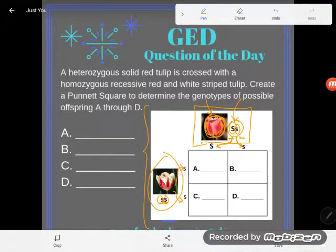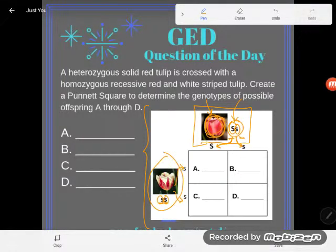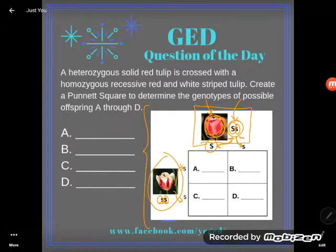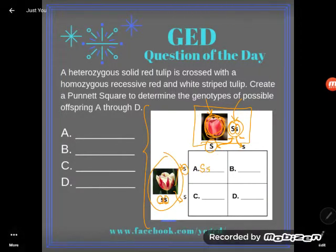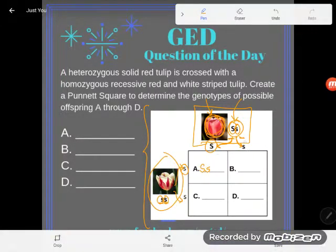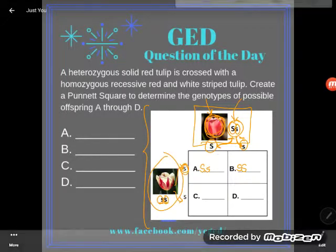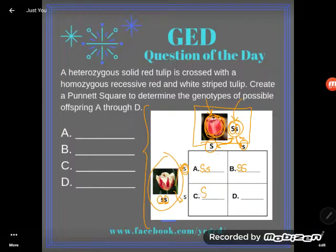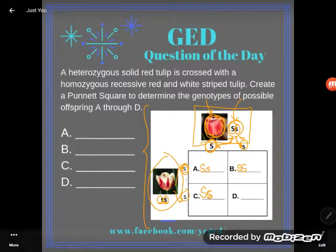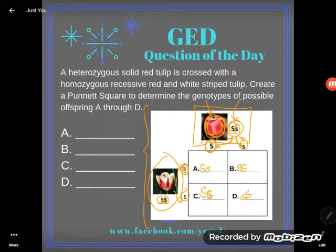Now what we're going to do is take one allele from each parent to find the new genotypes. In this box, we would have a capital S and then a lowercase s from this parent. In this box, we would have a lowercase s from this parent and a lowercase s from this parent. In this box, we would have a capital S from that parent and a lowercase s from that parent. And in this box, we would end up with lowercase s and lowercase s.